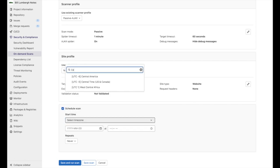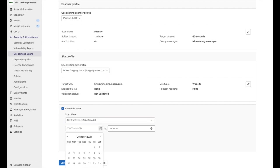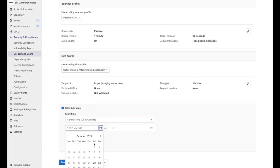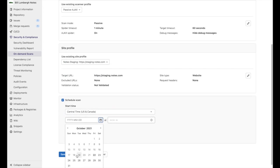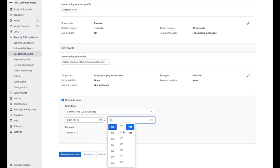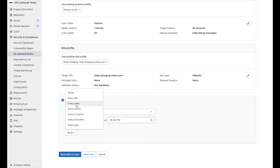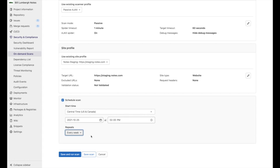Here we can provide a time zone, a date, a time, and if we want the scan to repeat. I'm selecting every week. And then we can save the scan.